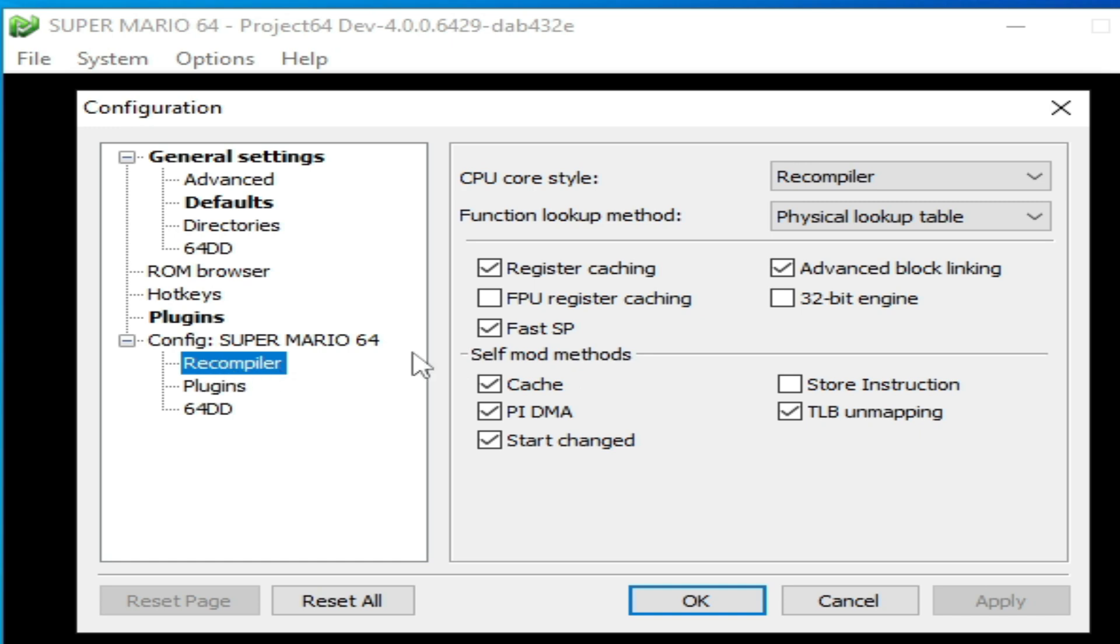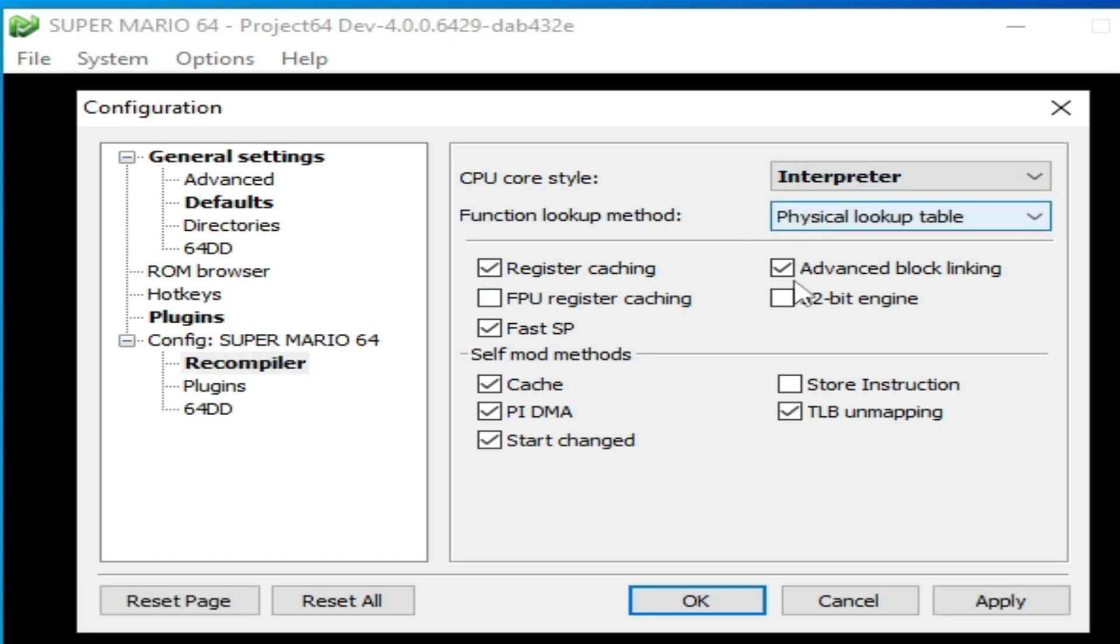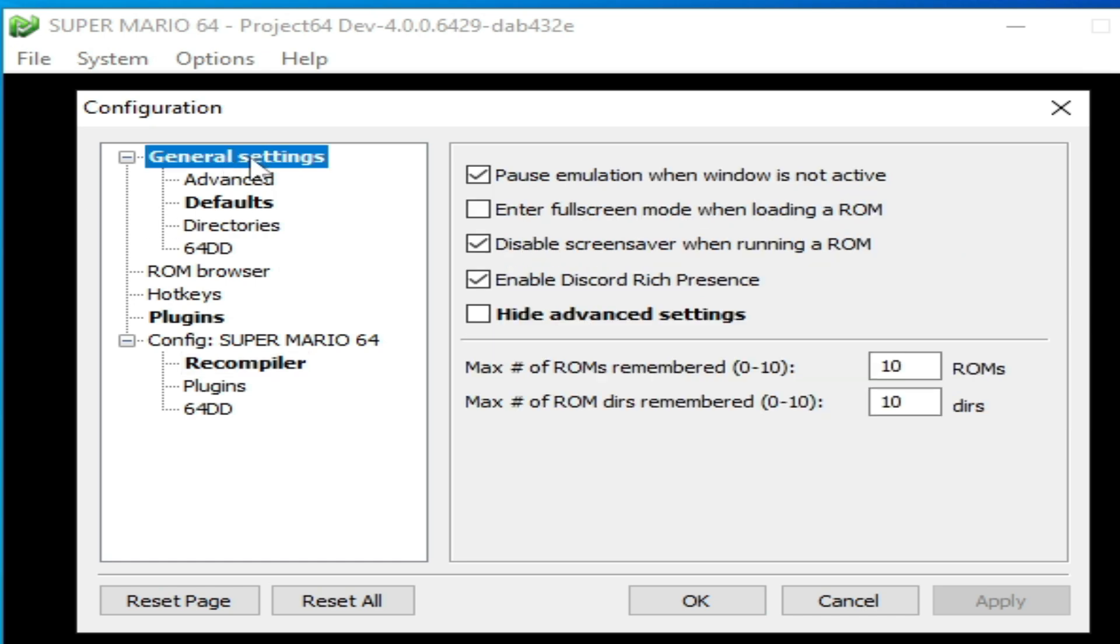Go to Recompiler and select this one, and click on Apply. Then go to General Settings.